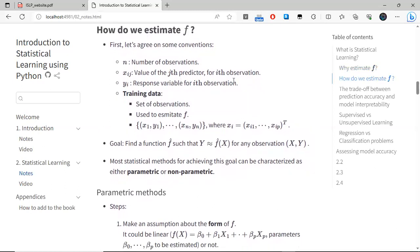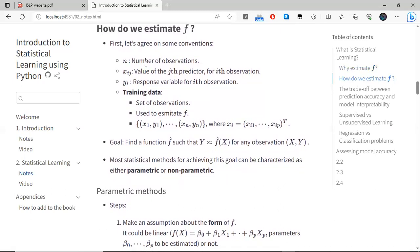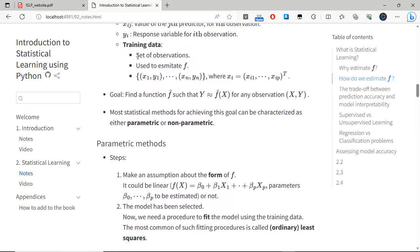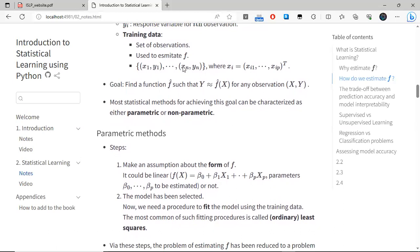So we already saw why we estimate this relationship. Now, how can we actually do it? We first need to settle on some notation. N is the number of observations. X_{ij} is the value of the j-th predictor corresponding to the i-th observation. We will be working a lot with this term — training data — which corresponds to the set of observations we use in order to estimate this function. Our goal will be to find a function that approximates the actual response for any of the observations in our training data.